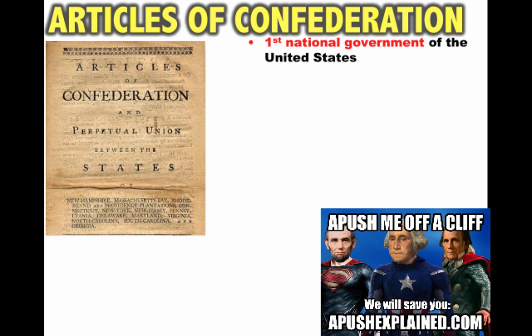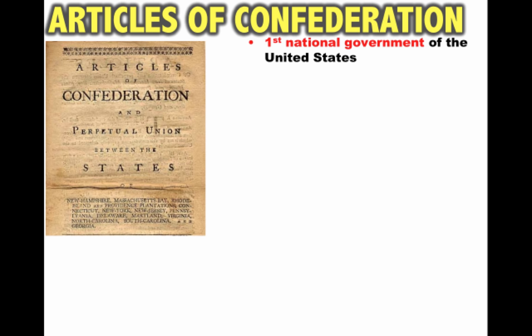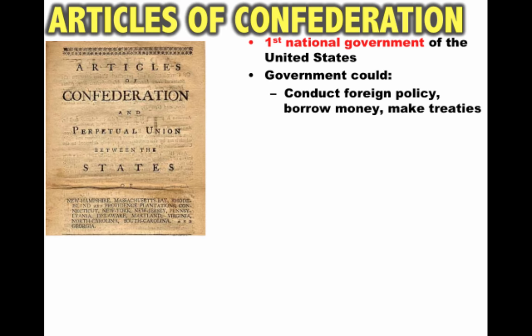Our first national government is set up under the Articles of Confederation — the first national government of the United States. It's drafted by John Dickinson during the American Revolution; he submits it in 1777 during the fighting, but it took some time to ratify because different states were disputing who controlled land out in the west. It's not formally ratified until 1781.